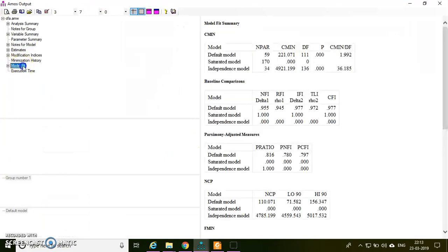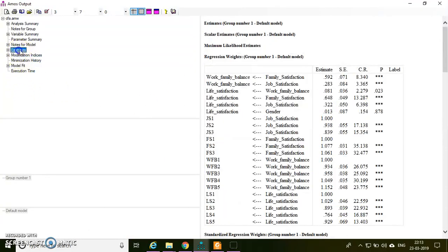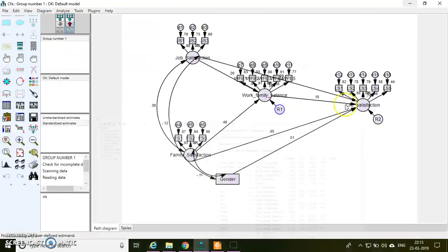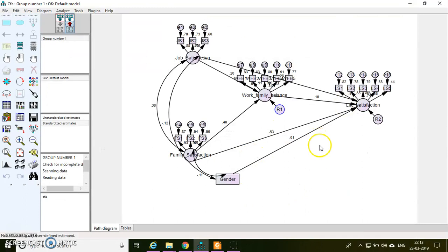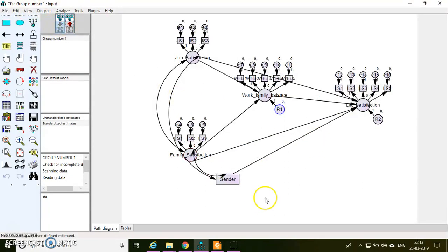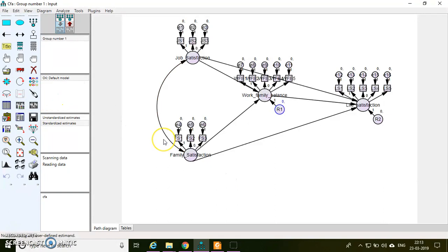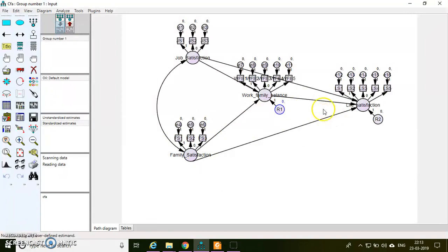So in the model fit, this seems to be good. In estimates, gender is not related to life satisfaction. So if some of your control variables are not producing any significant effect, there's no need to consider those variables in the model. You can also remove it, and then you can present both the results with the control and without control in your result section. So finally, I am freezing this model for my interpretation purpose.